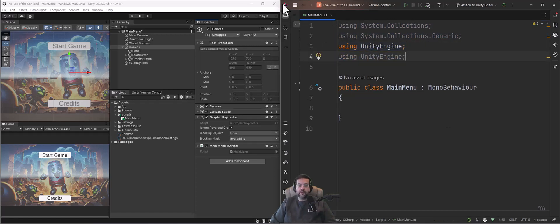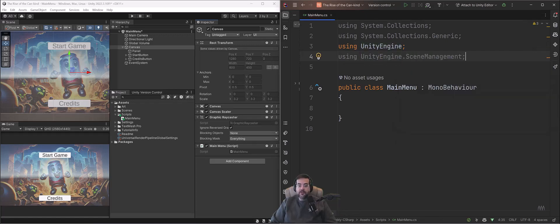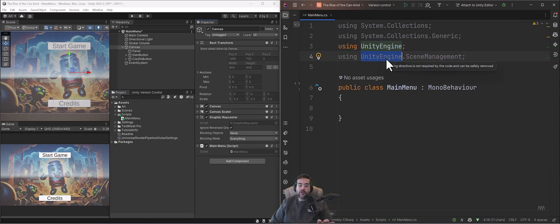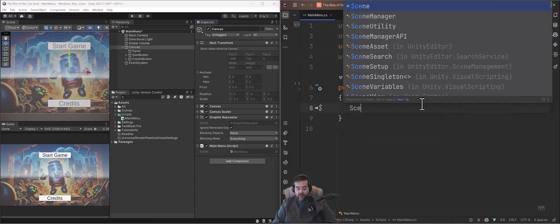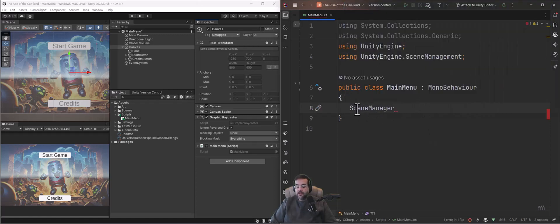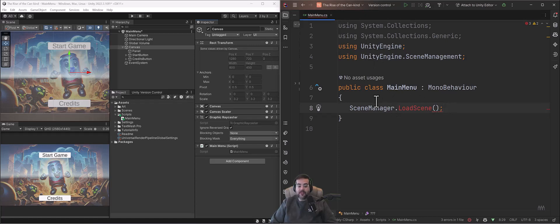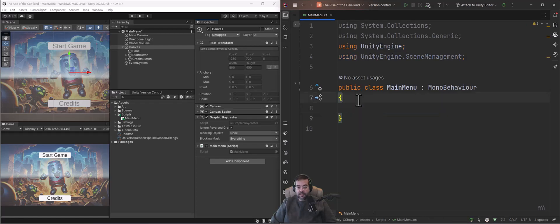I'm going to use a using directive for Scene Management — using UnityEngine.SceneManagement. I'm using a JetBrains Rider license; you'll likely use Visual Studio, but they work the same way. This adds a library of code made by Unity located in the Unity Engine folder. Scene Management provides pre-made code to save time for things like loading levels. I'm going to create our first method: public void LoadLevel. Inside it I'll call SceneManager.LoadScene — but all code must be inside a method, so let me set that up properly.